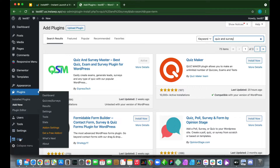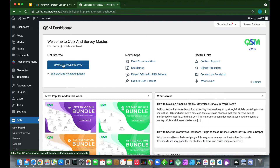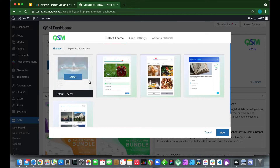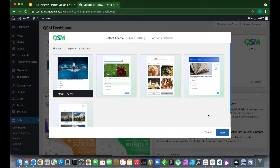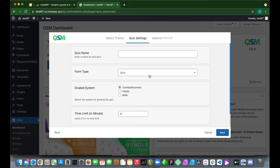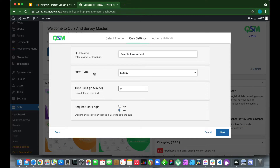Next, go to QSM and click 'Create New Quiz or Survey.' This is where you select your theme — we only need the default theme, so click Next. Then go to Form Type and make this a survey by clicking 'Survey,' and for our quiz name let's call it 'Sample Assessment.'